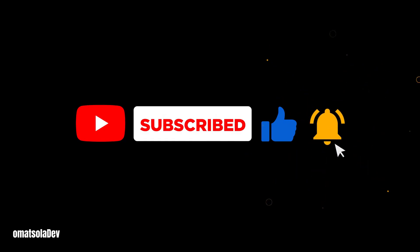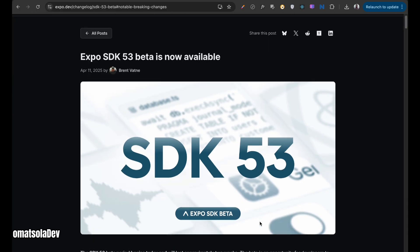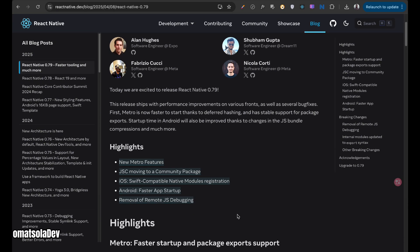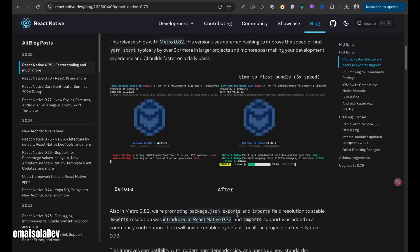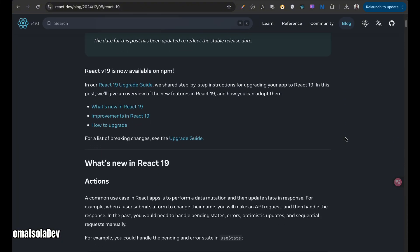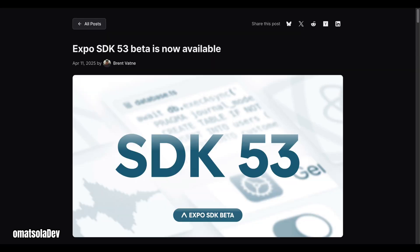Let's dive into today's video: the newly released Expo SDK 53. Expo SDK 53 includes the latest versions of React Native and React — React Native 0.79.0 and React 19.0.0. This means better performance, new features, and more stability for your apps. The new architecture is now turned on by default for all new projects. Think of it as a more efficient engine under the hood of your app, making things faster and smoother.